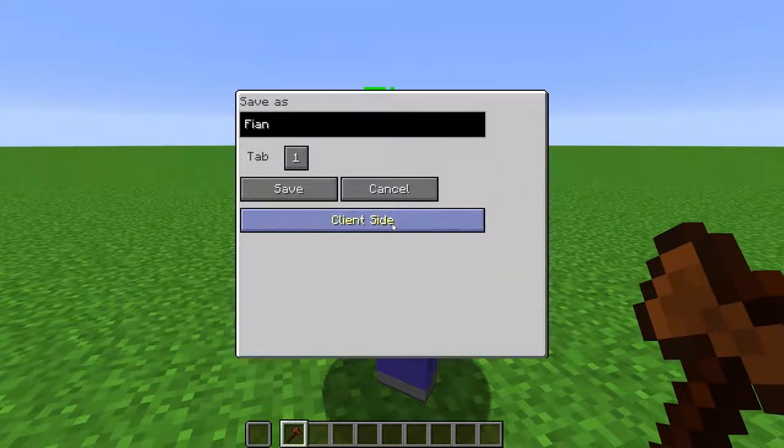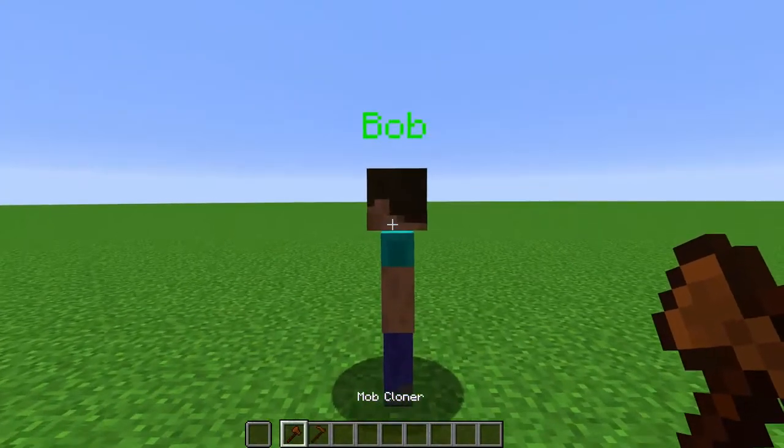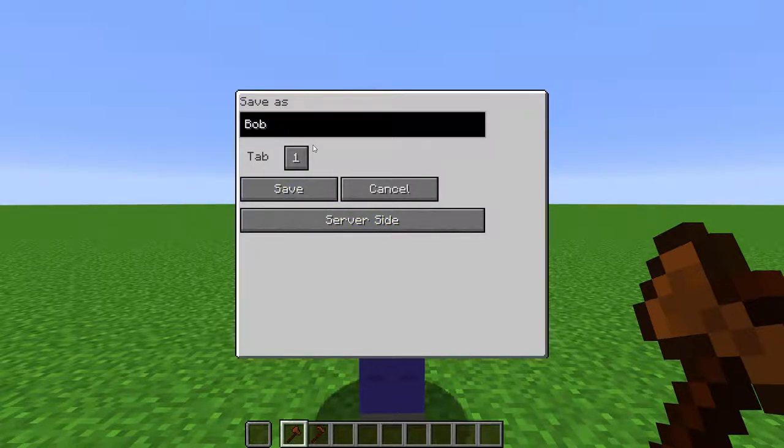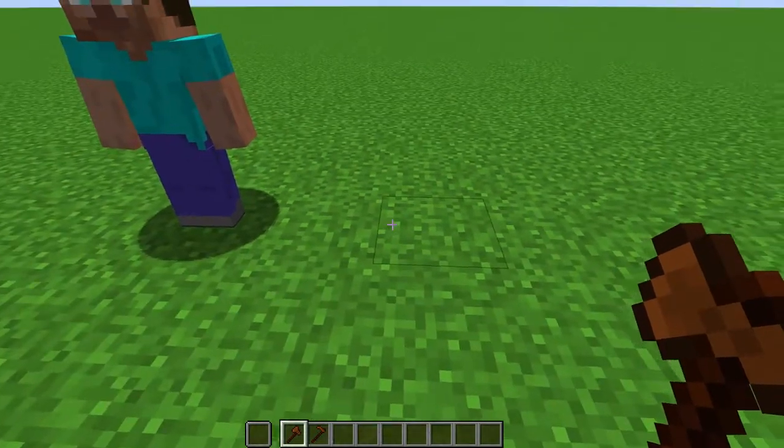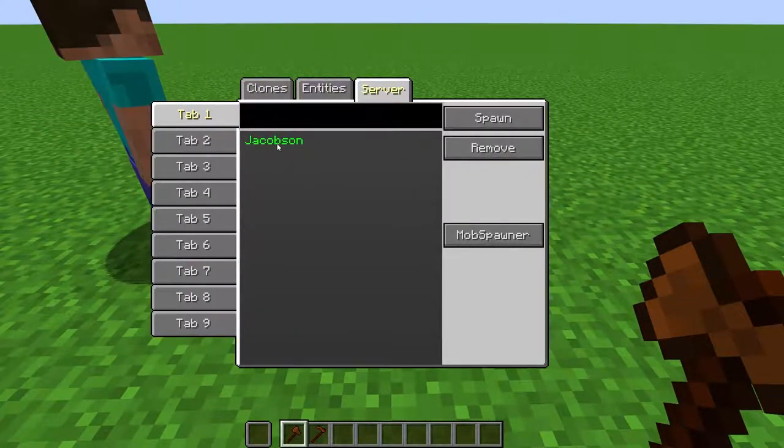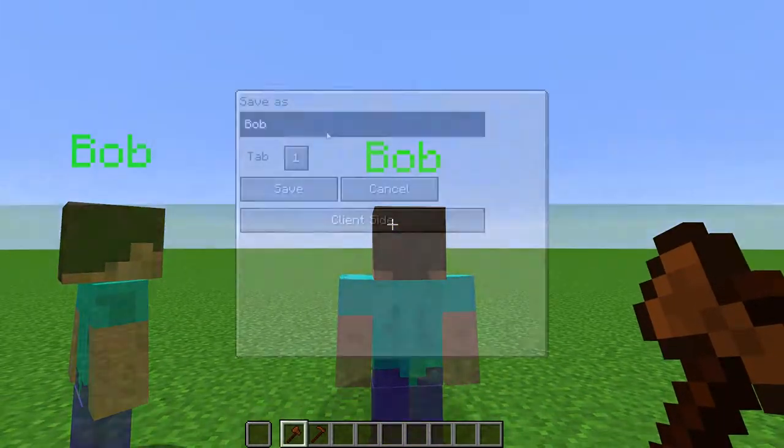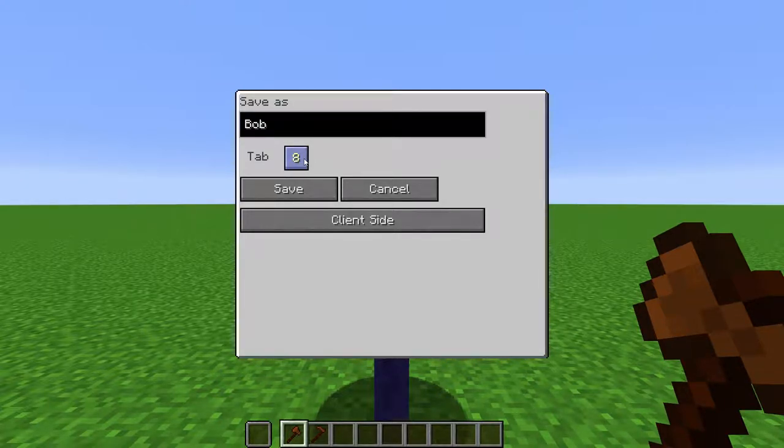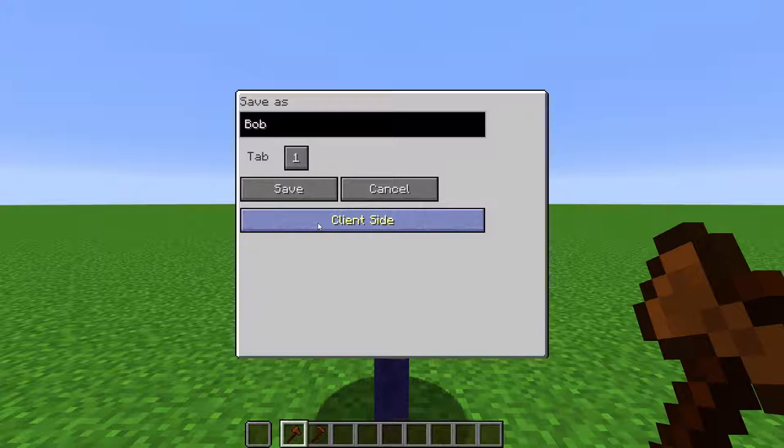To save a clone, right-click a mob to bring up the cloning menu. Here, you can edit the name of the clone. This isn't the name of the NPC or the mob, this is the name of the file. For example, if I clone this NPC named Bob, and name the clone Jacobson, when I duplicate the NPC, it will still have the name Bob. Here, you can select the tab that they will be saved into. And here, you can toggle whether it is saved to your client or the server.